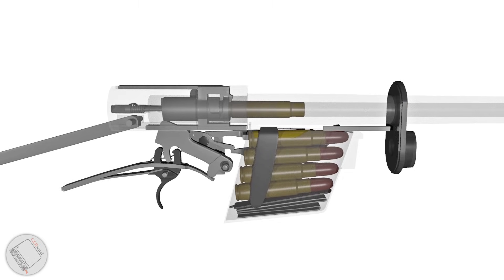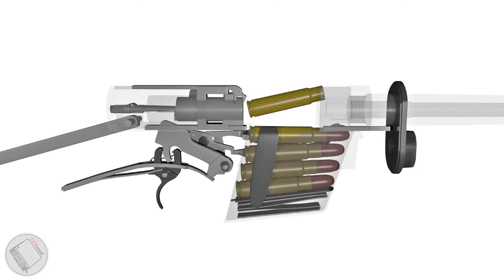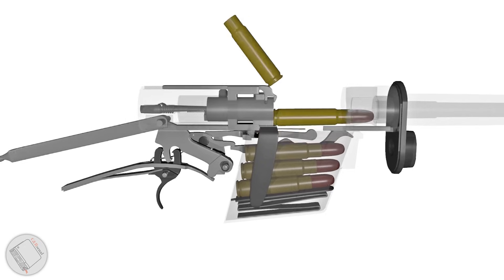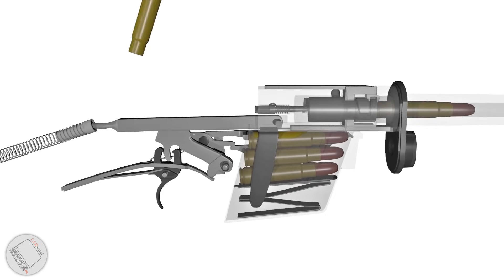The bolt is held firm as the barrel returns forward. Once it seats, the bolt is freed to follow.